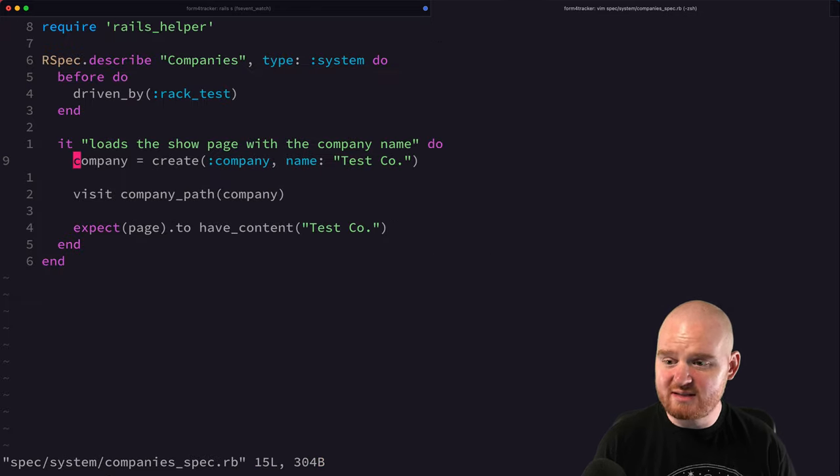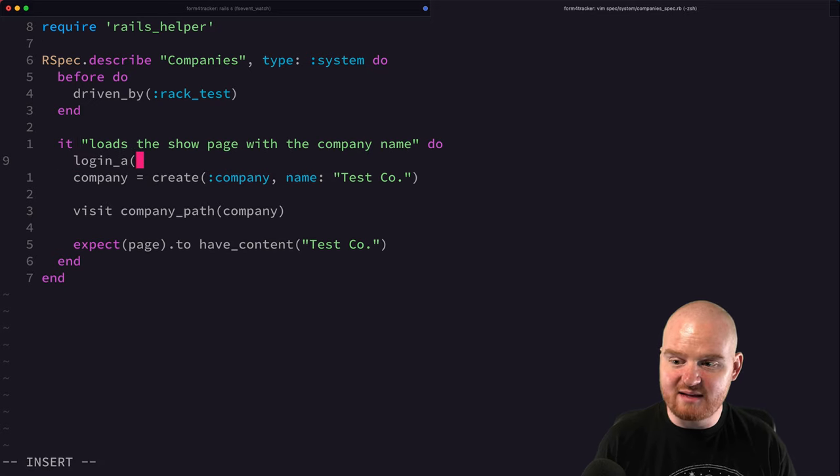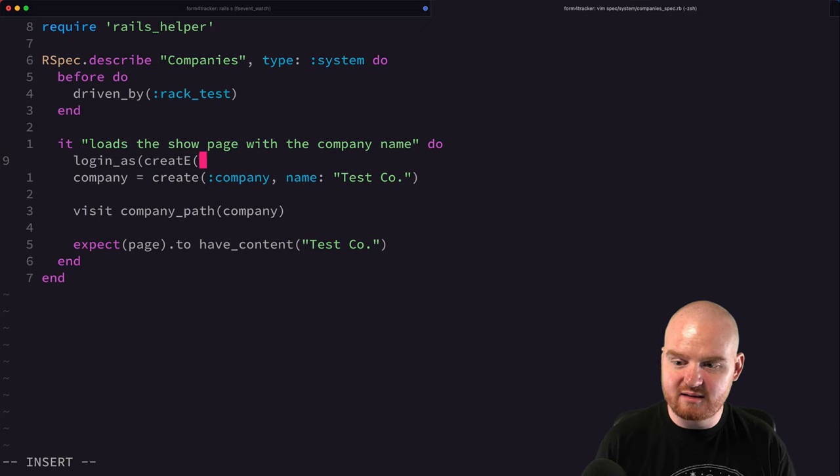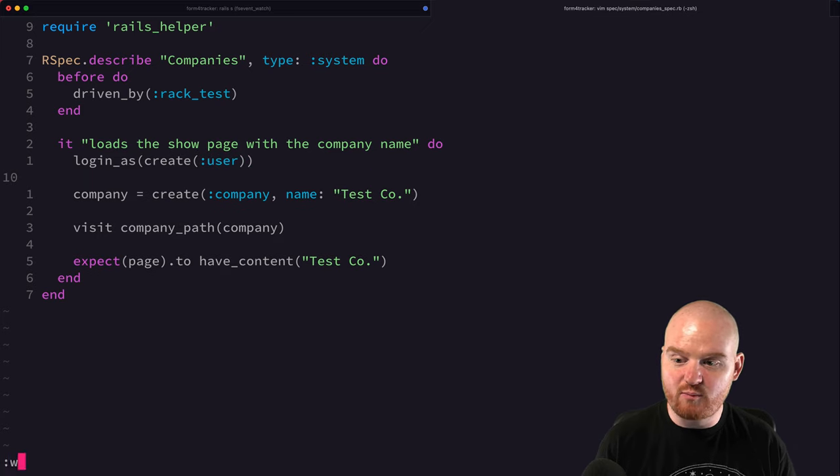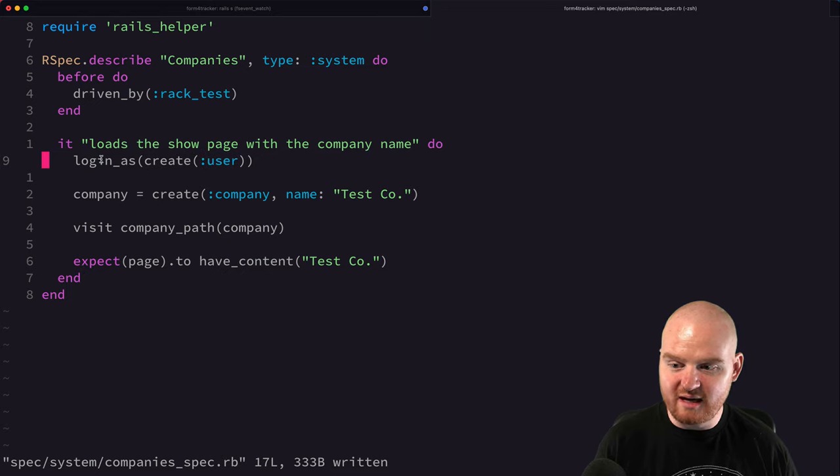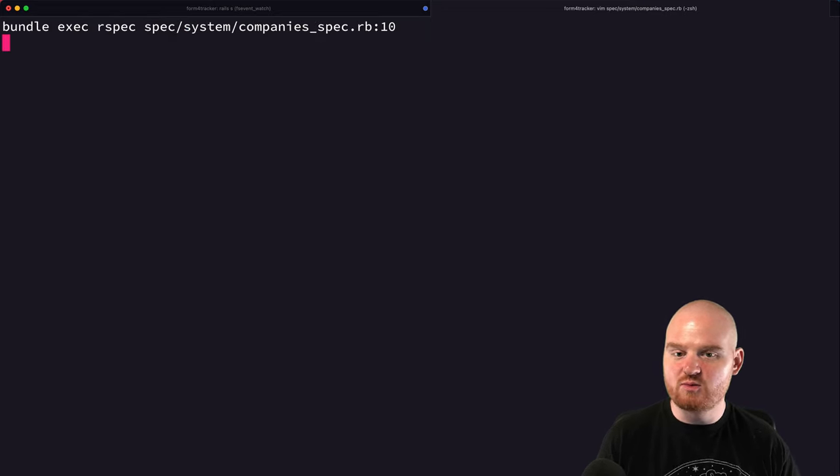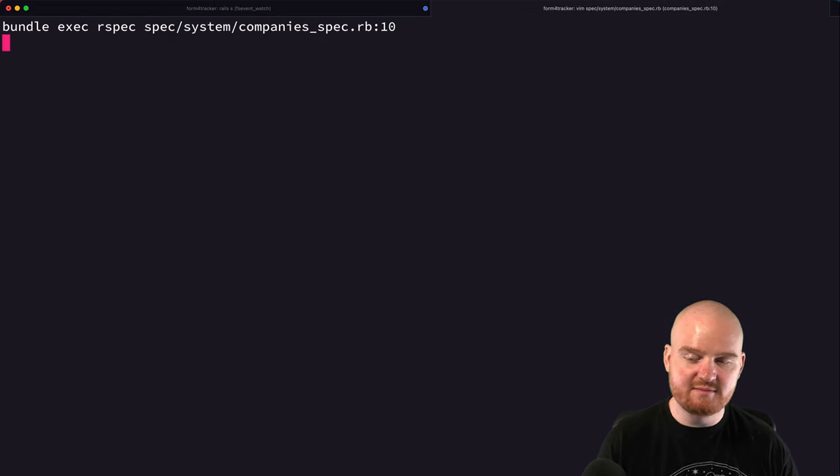So let's go back to our test. And here we can say login as, and we can pass in the user or like create user. And so that should create a brand new user using the user factory and then log them in. All right, so let's run this again. So we're going to run our test.